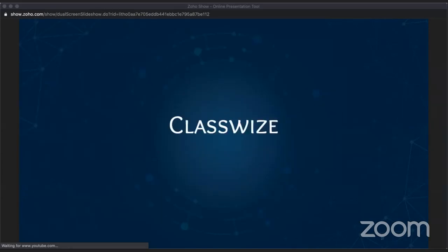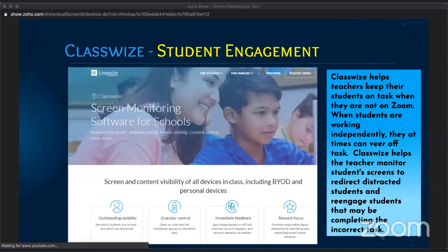The next piece is ClassWise, part of our content filter. All Chromebooks are equipped with Linewise, our content filter that provides safe browsing on-site and off-site on all district-deployed devices. ClassWise is a tool that allows teachers to see what's on student devices and focus students on the work they need to be doing. If students get distracted and start browsing other things, ClassWise lets the teacher see what a student is working on, redirect them, or push everyone to a specific website they need in that moment.